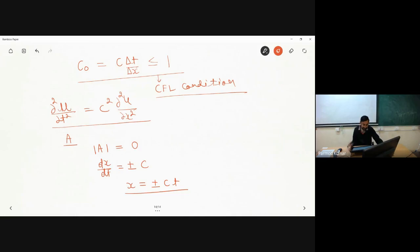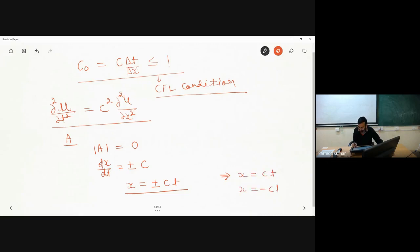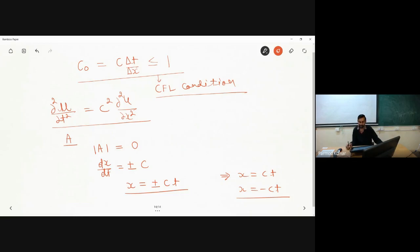For the one-dimensional wave equation, we get two different real characteristics. One is x equal to ct and another is x equal to minus ct. These two real characteristics represent two straight characteristic lines — one with positive slope and one with negative slope.